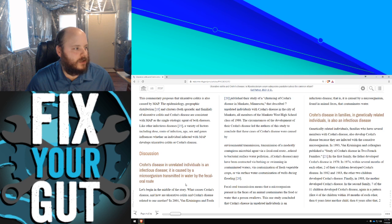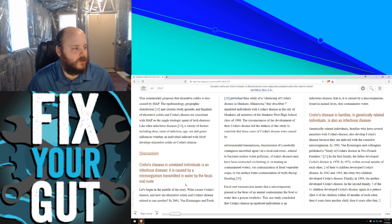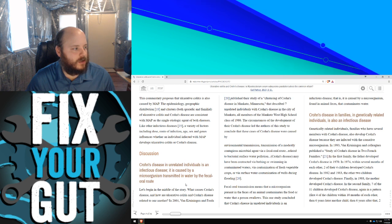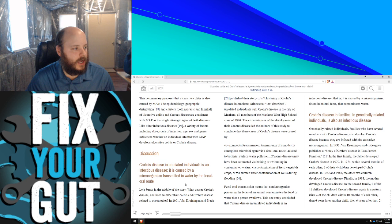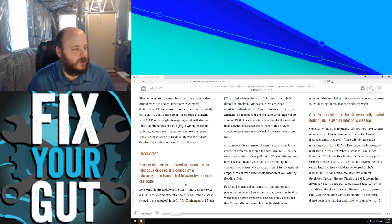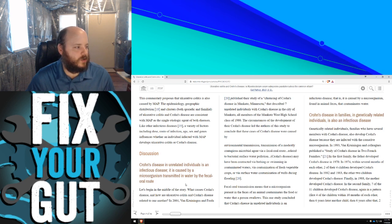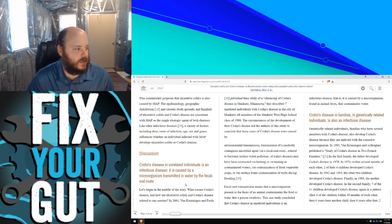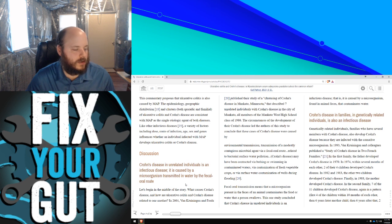This commentary proposes that ulcerative colitis is also caused by MAP. The epidemiology, geographic distribution and clusters, both sporadic and familial, of ulcerative colitis and Crohn's disease are consistent with MAP as the single etiologic agent of both diseases. Like other infectious diseases, a variety of factors including dose, route of infection, age, sex, and genes influence whether a person infected with MAP develops ulcerative colitis or Crohn's disease.